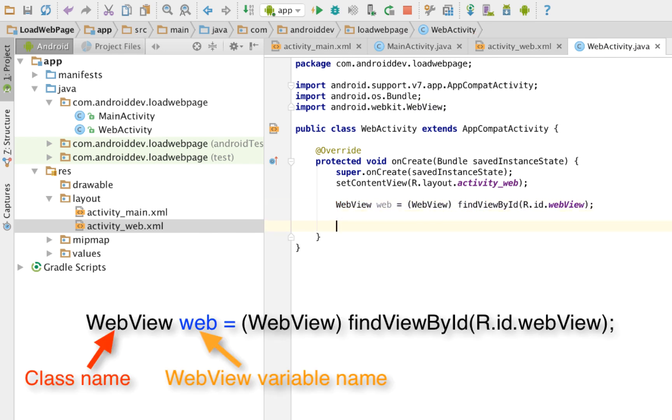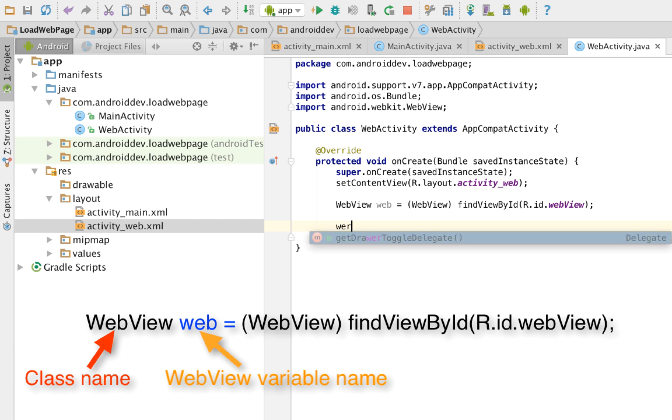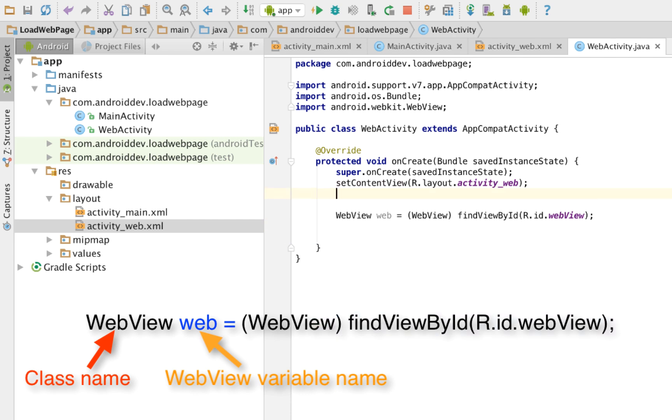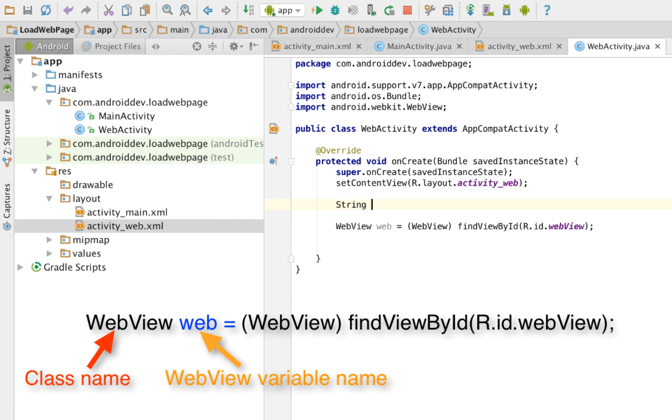So after doing this, you now have your web view. You can now assign a URL there. Web. You create a string URL first. String URL equals, let's assign that to Google. Google.com.